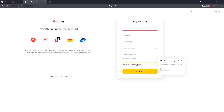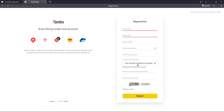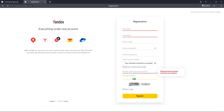And you can provide your mobile number for a safe registration. If you don't have a mobile phone, you can answer a security question. Enter the characters and register on Yandex — this will give you access to Yandex email as well as other features.